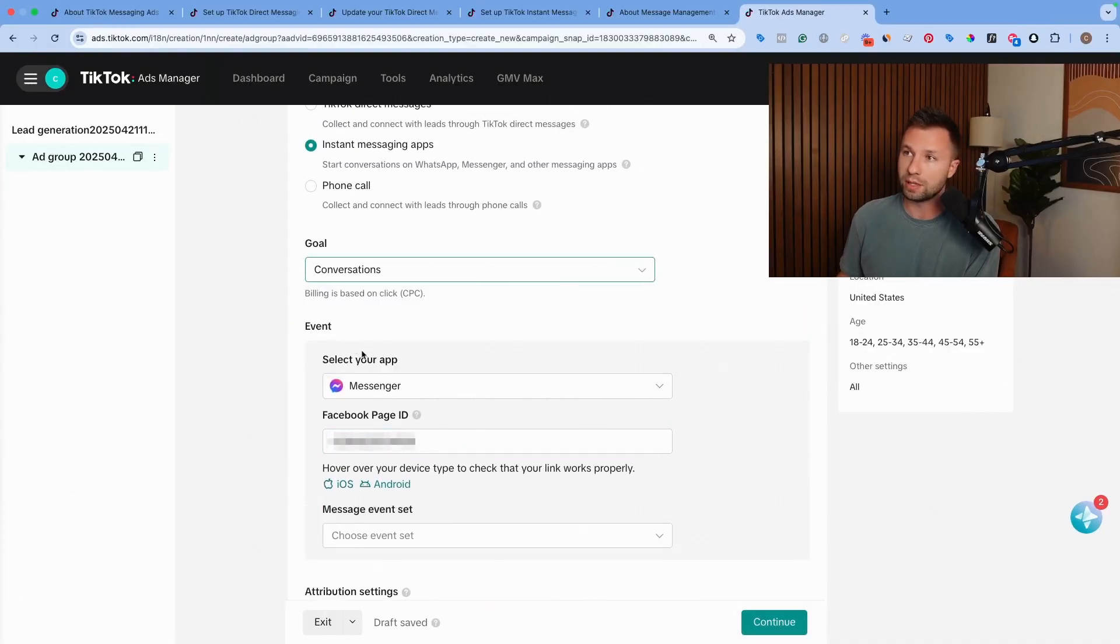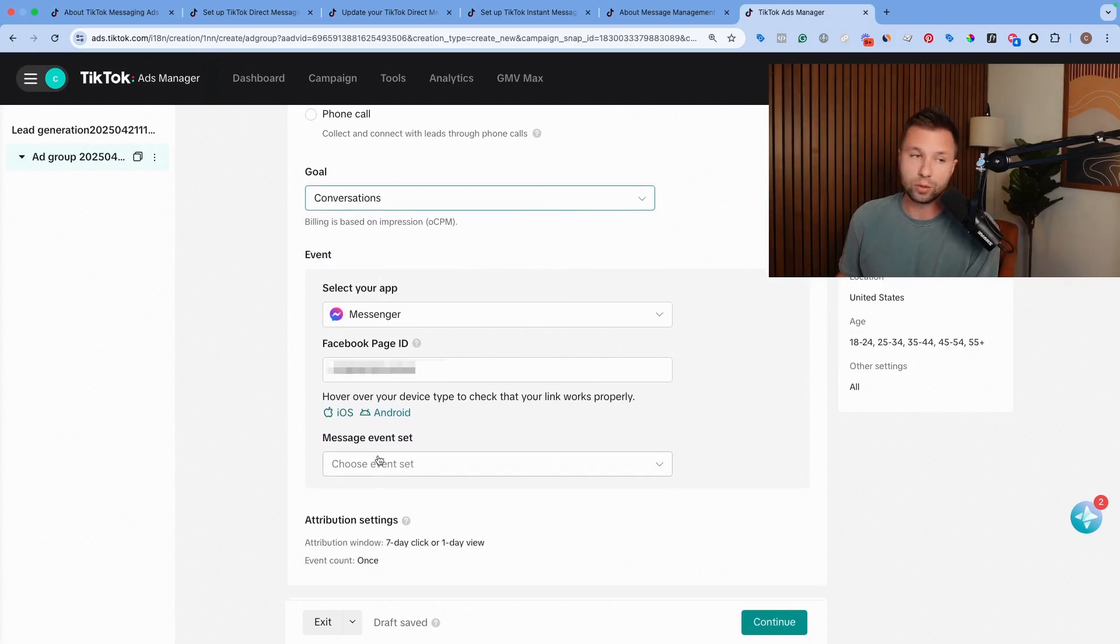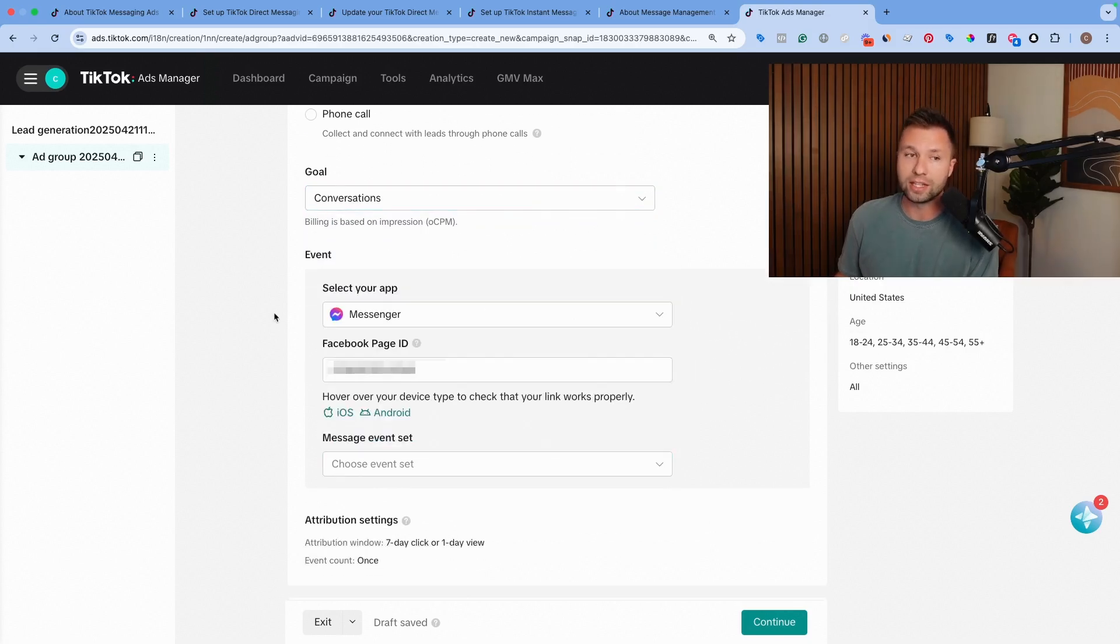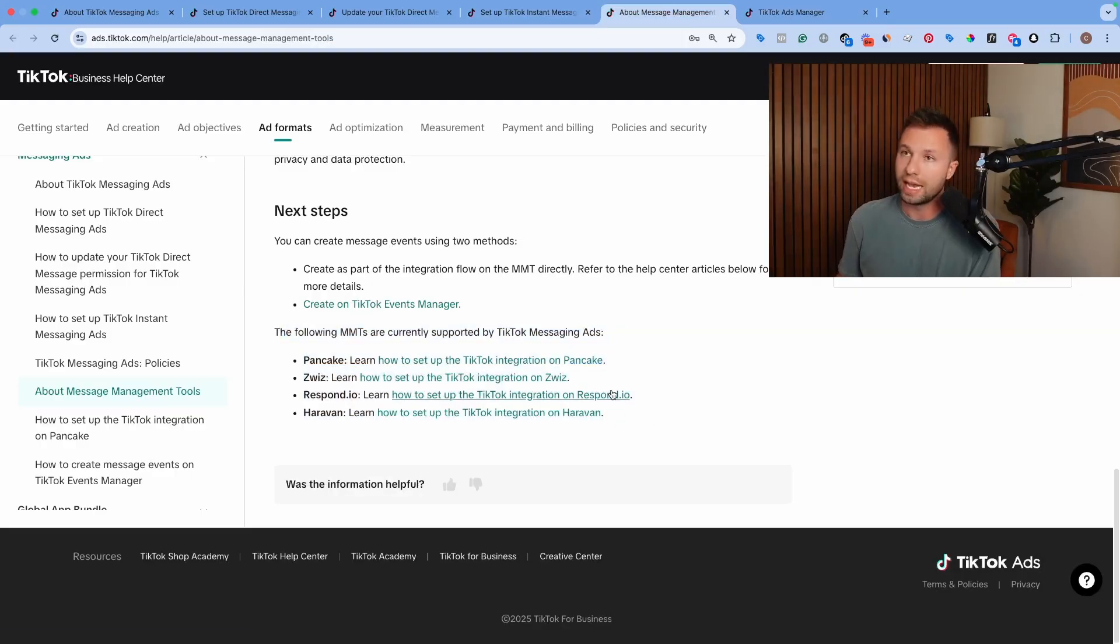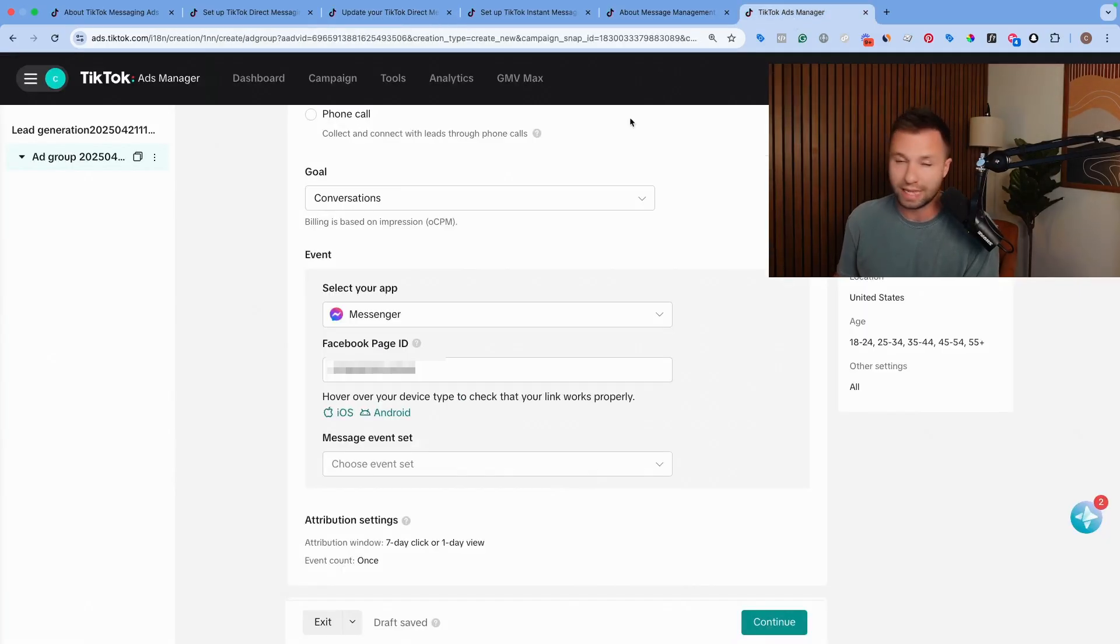Now, if you are optimizing towards a conversation, this is how it's going to be a little bit different. If you click conversation, it's going to ask for a messaging event. And right now I don't have one set up. And that's where one of these platforms will need to be set and integrated with TikTok in order to optimize towards a conversion.